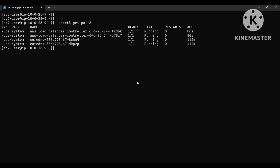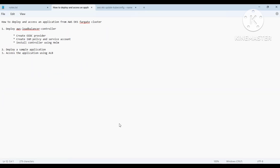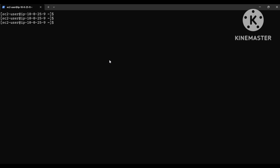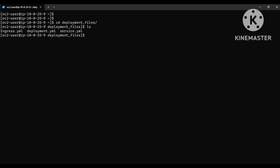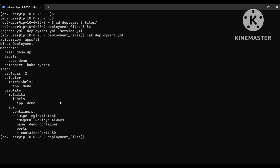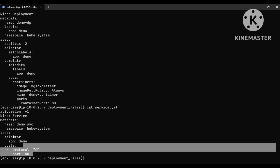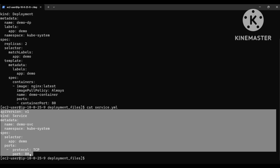Step one is completed — we have successfully deployed the AWS load balancer controller. The next step is to deploy a sample application and access it using the Application Load Balancer. For that, I have prepared sample deployment, service, and ingress YAML files. Let me quickly go through these files.